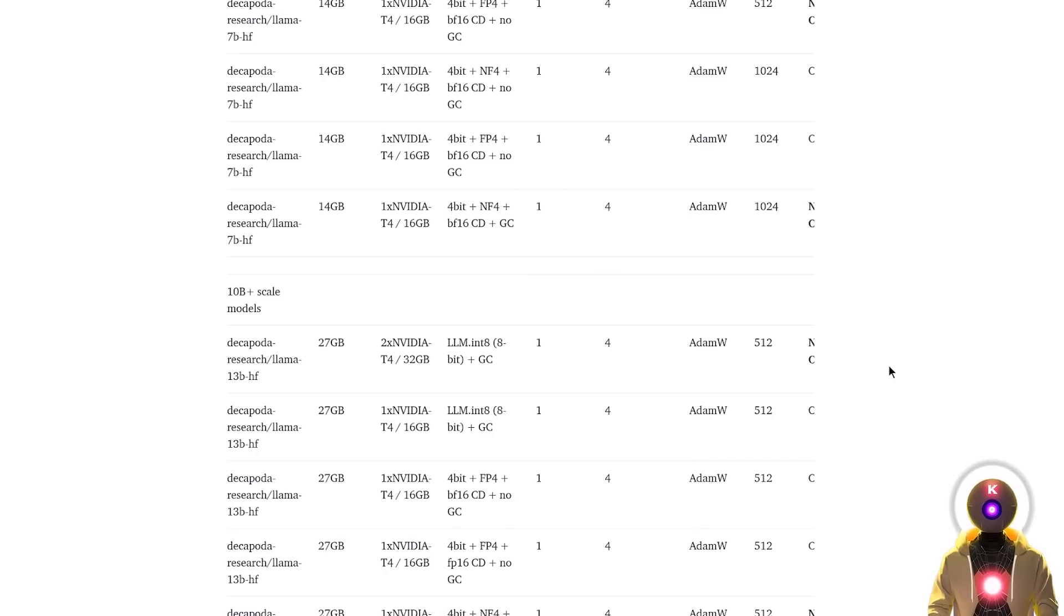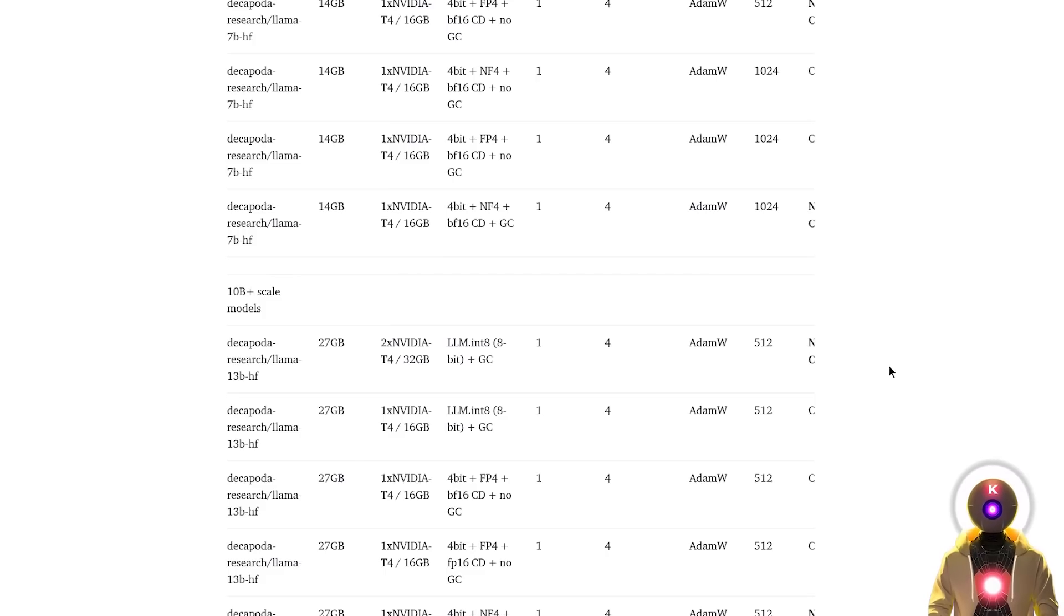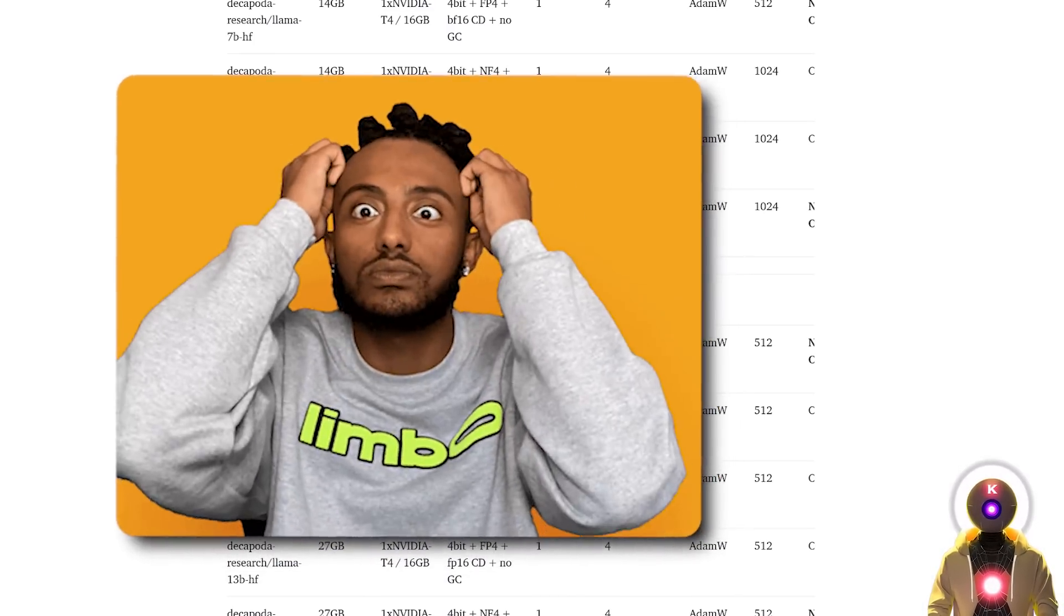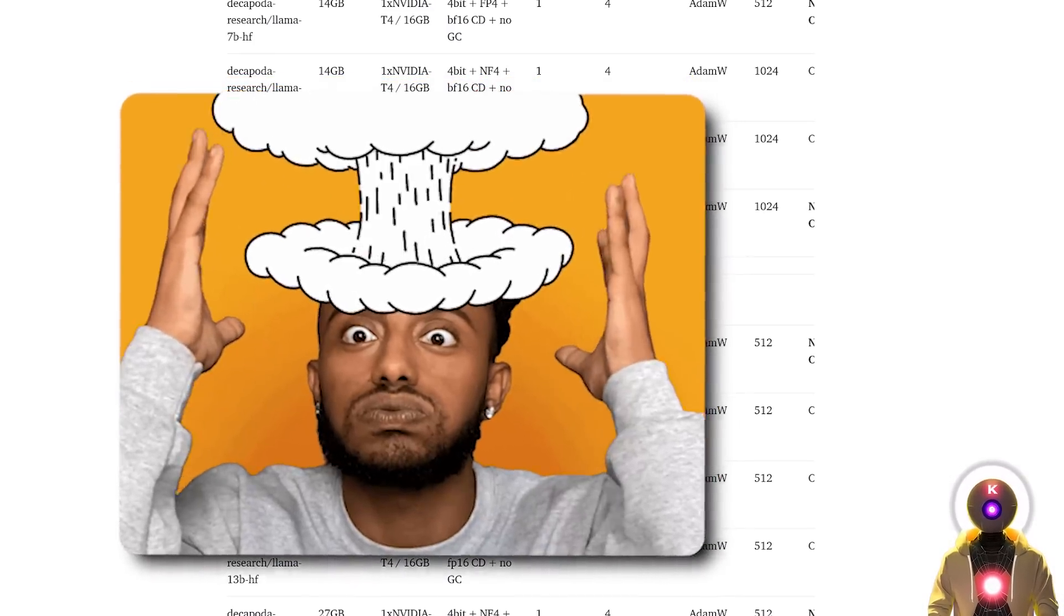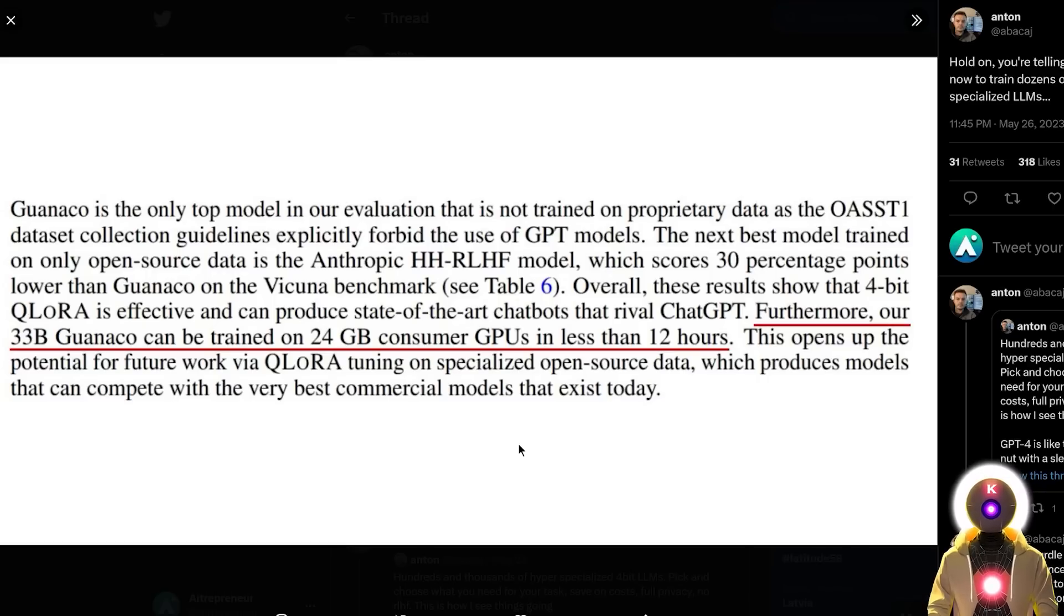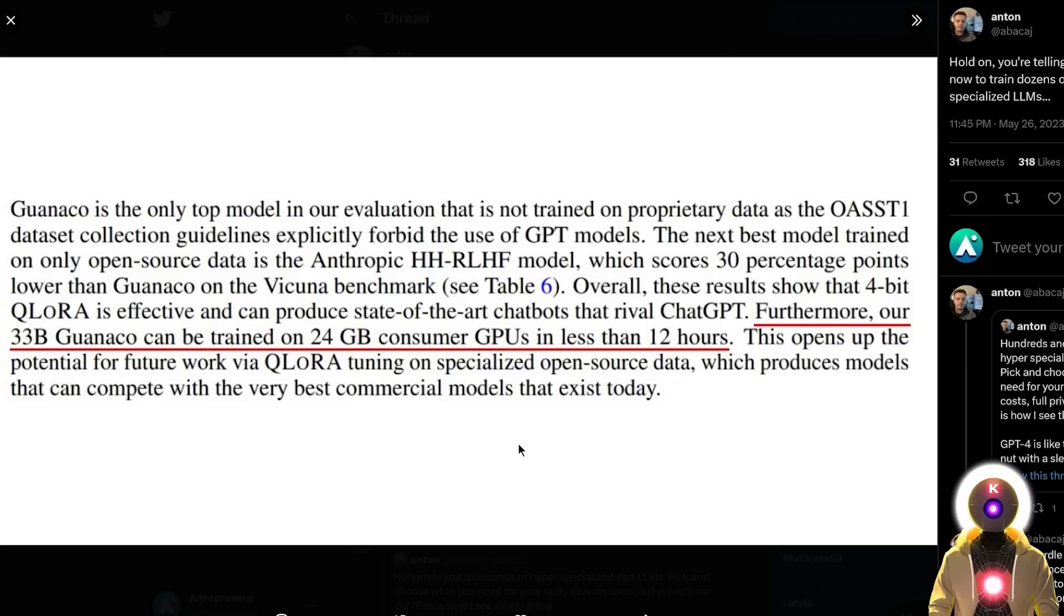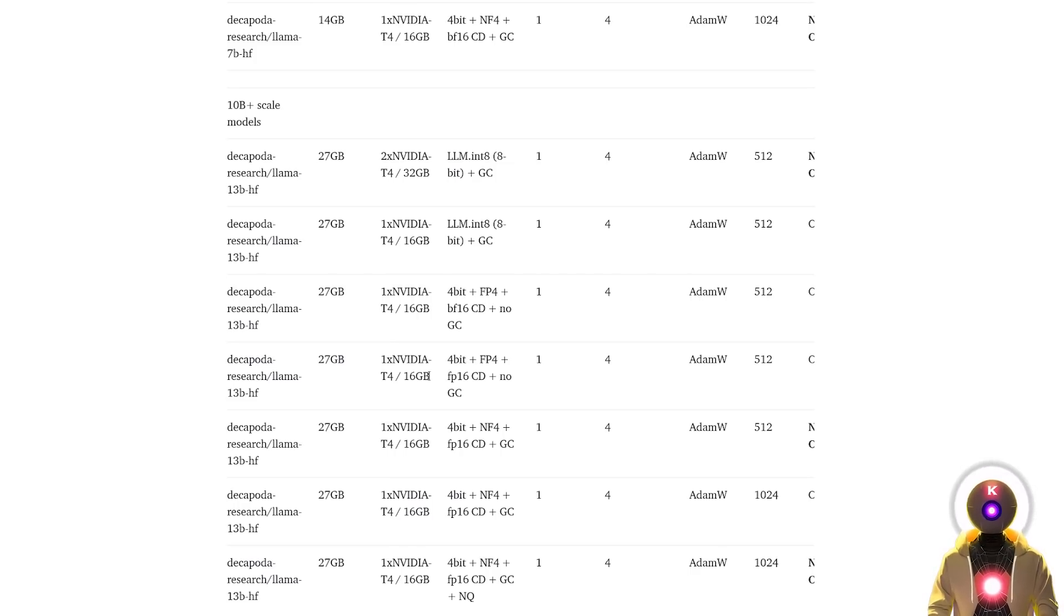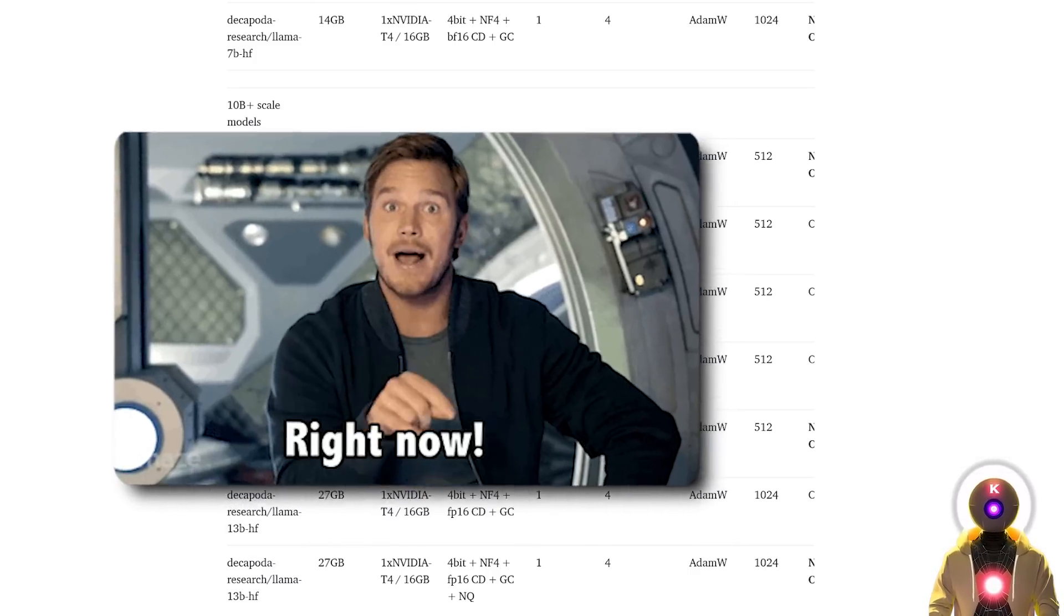Thanks to Qlora, if you wanted for example to fine-tune a 30-billion-parameters model, you can actually do it for free using the provided GPU from a Google Colab notebook, because it takes around 12-14 gigabytes of VRAM to fine-tune a 30-billion-parameters model, which is just insane. And if you're lucky to have a 3090 or a 4090 with 24 gigabytes of VRAM, you could fine-tune a 33-billion-parameters model instead. So if you're asking when you'll be able to fine-tune your own models for free in a few hours, well, my answer is, well, right now.